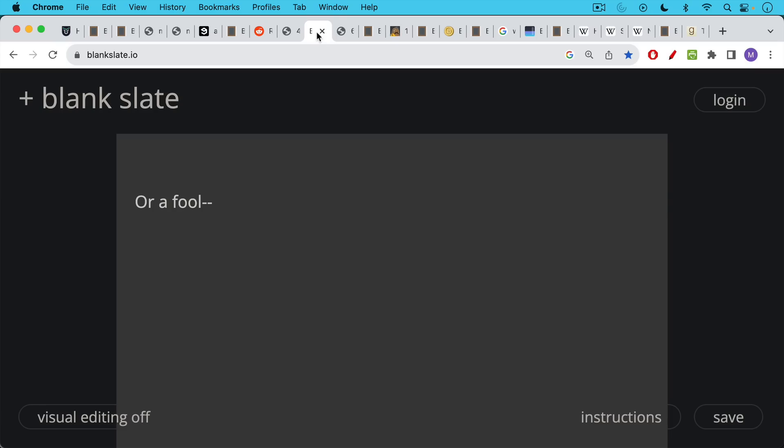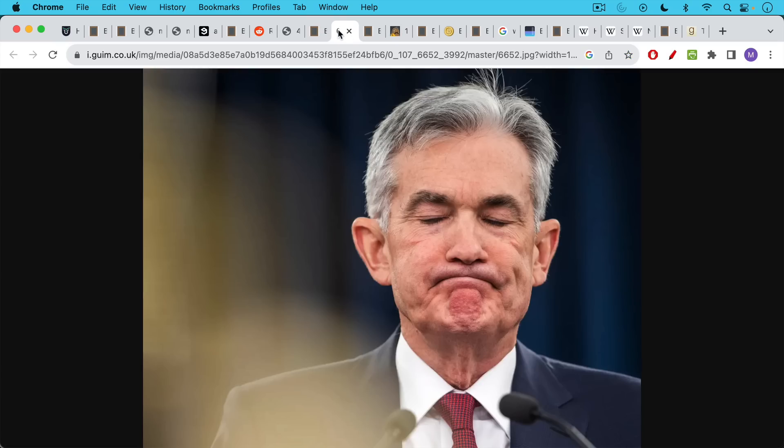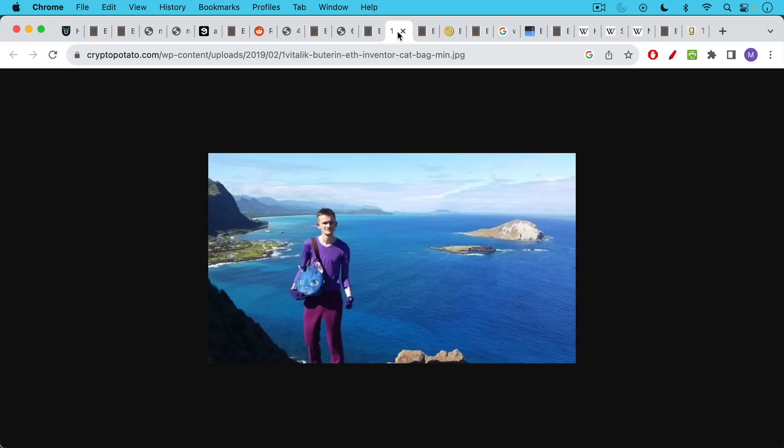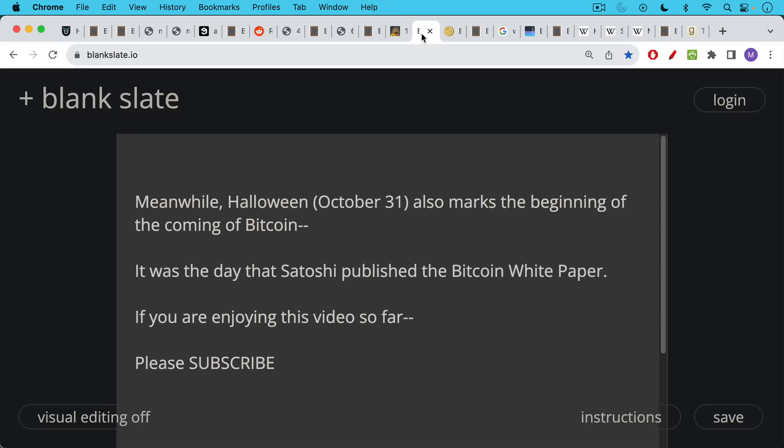Or you could just go as one of the biggest fools in America. Not quite as exciting as the other costumes, but definitely a possibility. Best possibility perhaps would just be to go as Joe Lubin's awkward lap kitten and maybe you can go for a hike in purple clothes like this.